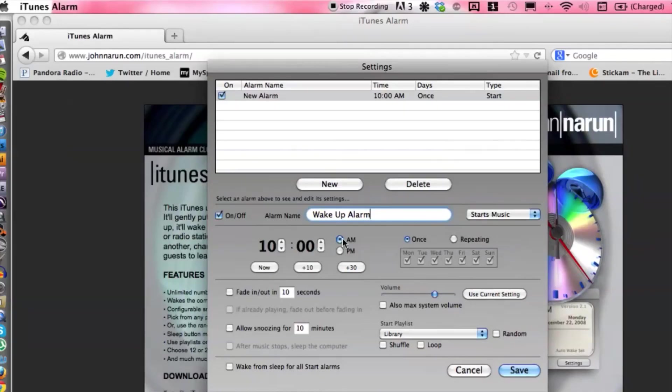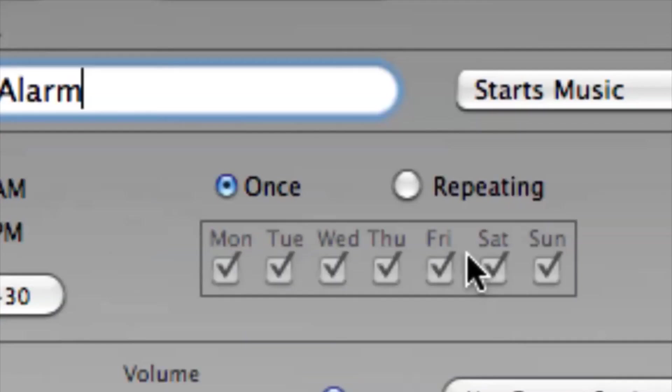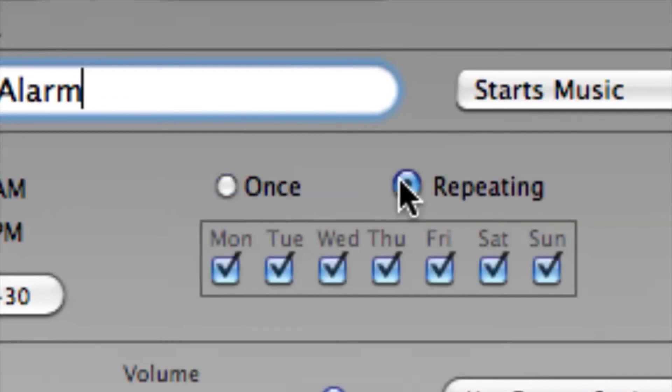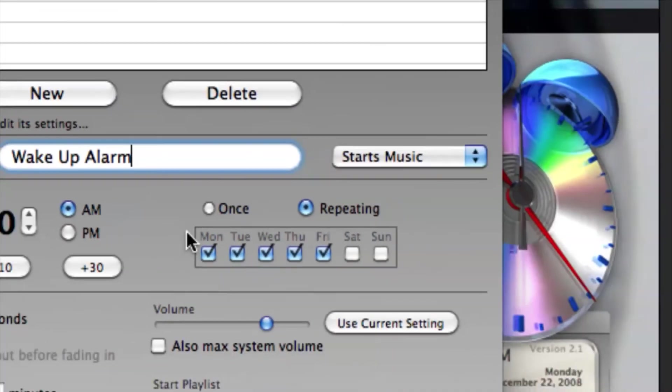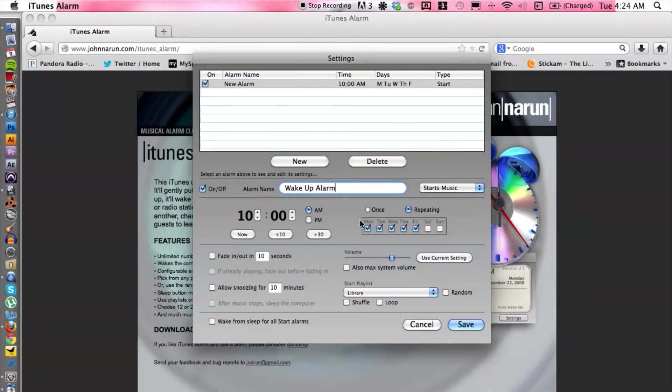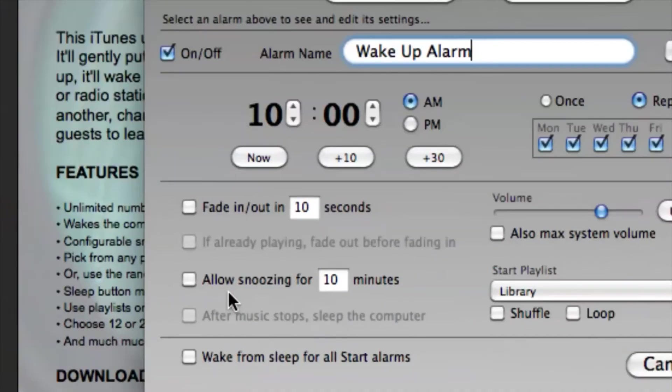If we want it to repeat or just once, we can give it the time and day. Let's say we don't want to wake up on the weekends and that's fine. We also have allow snoozing for ten minutes.